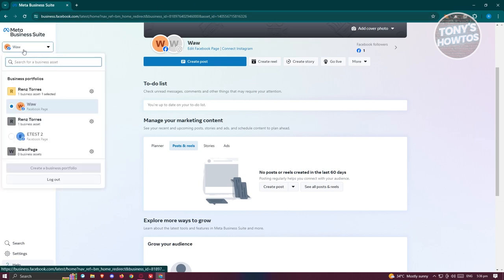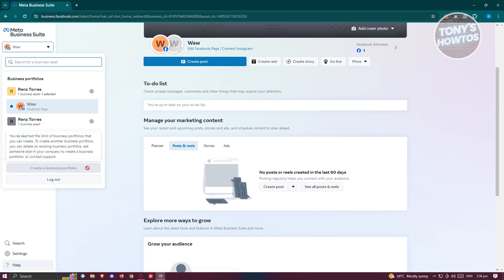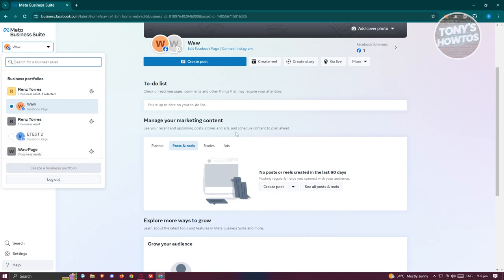Typically at the top left you should be able to see a drop-down button. You have the option to create up to three business profiles or portfolios for your account. In this case, just click on 'Create a Business Portfolio' and fill out the details, including your name and a bunch of other information.